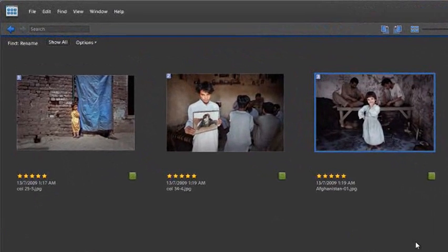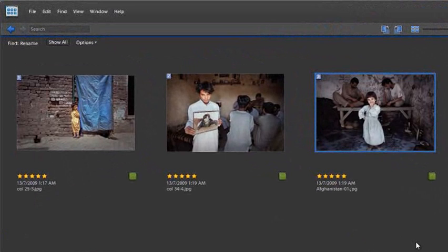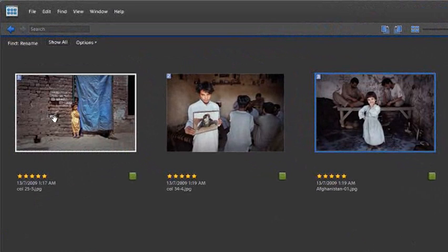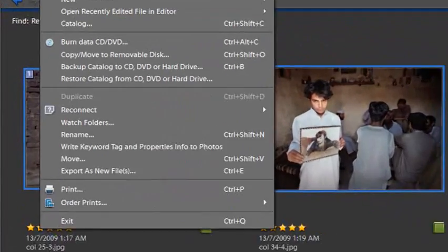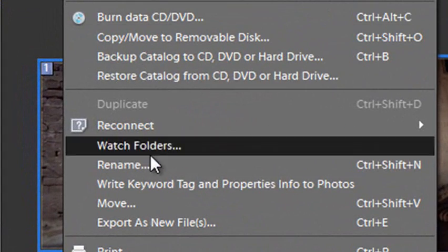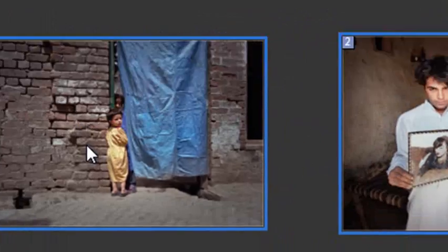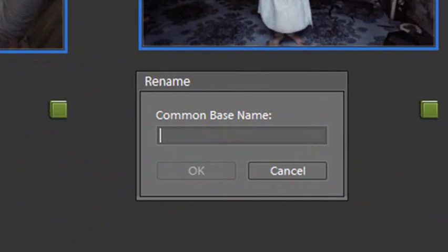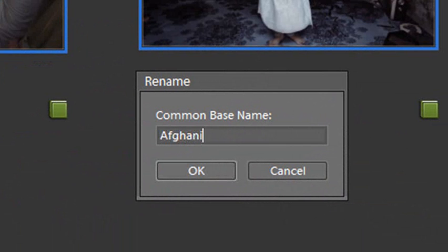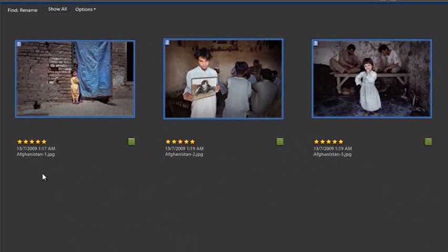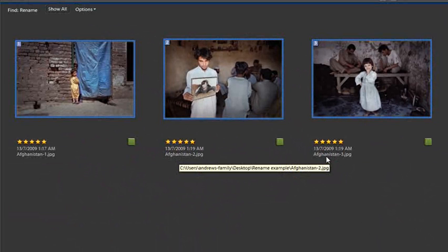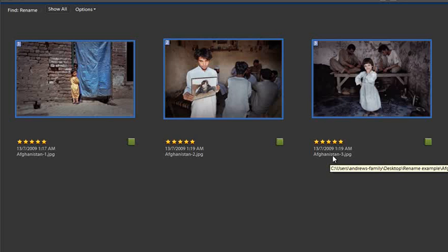If you want to change the file names of multiple files, let's select all of these three—we can do that as well. Just go up to File and then down to Rename. In this situation, we can call it Afghanistan as the common base name, and then click OK and look what happens. It automatically adds a number next to each of the file names, so Afghanistan 1, Afghanistan 2, and Afghanistan 3 to make sure that they're totally separate file names.